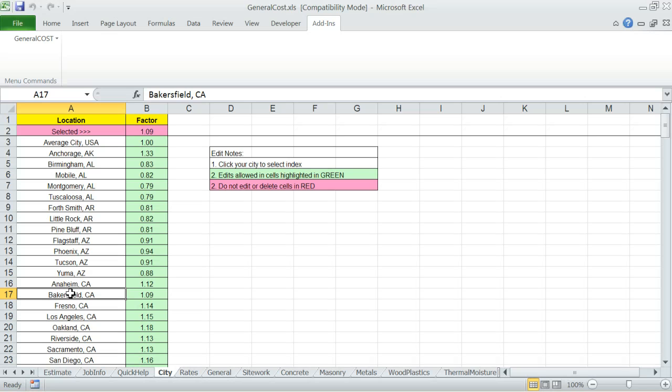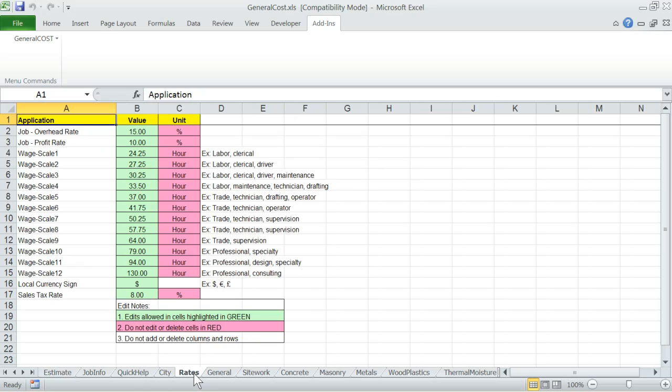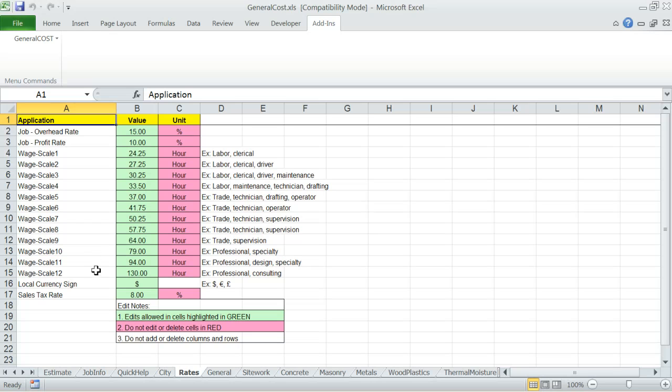It contains custom user entries for overhead, profit, sales tax, wage rates and local currency sign. Defaults are provided. Be sure to review and make changes in the green cells before you start building the cost estimate.